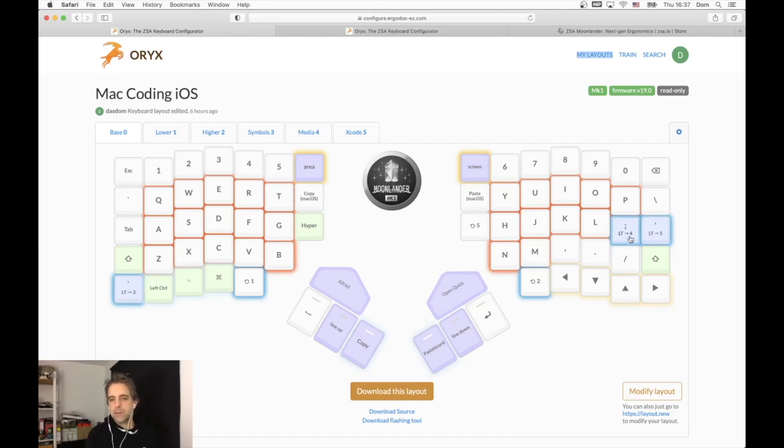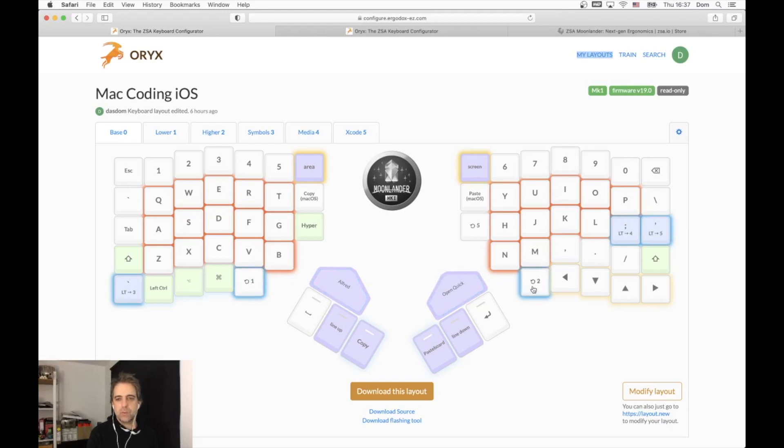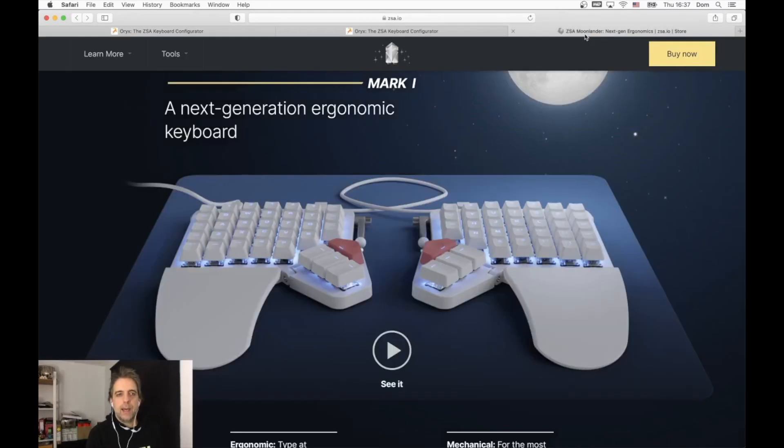Then there are those keys that switch between layers. This key, when I hold it down, switches to layer four as long as I press it. This switches to layer five as long as I press it, and those two switch to layer one and layer two.